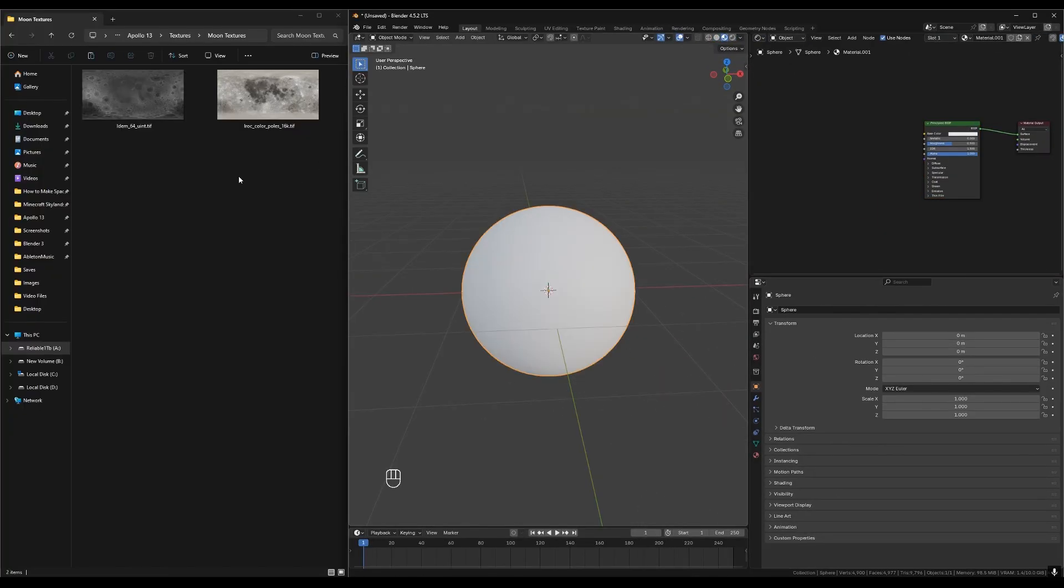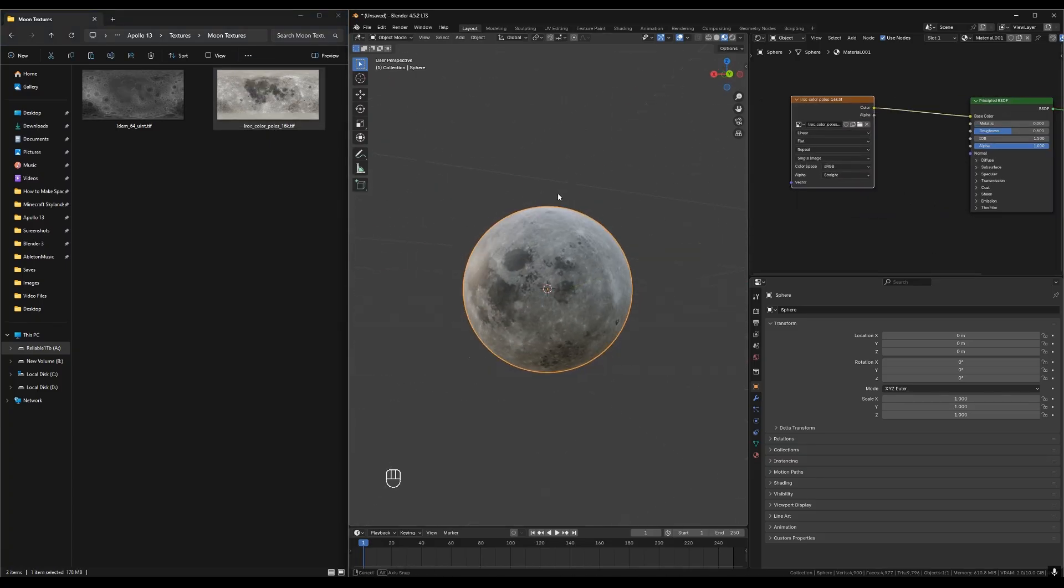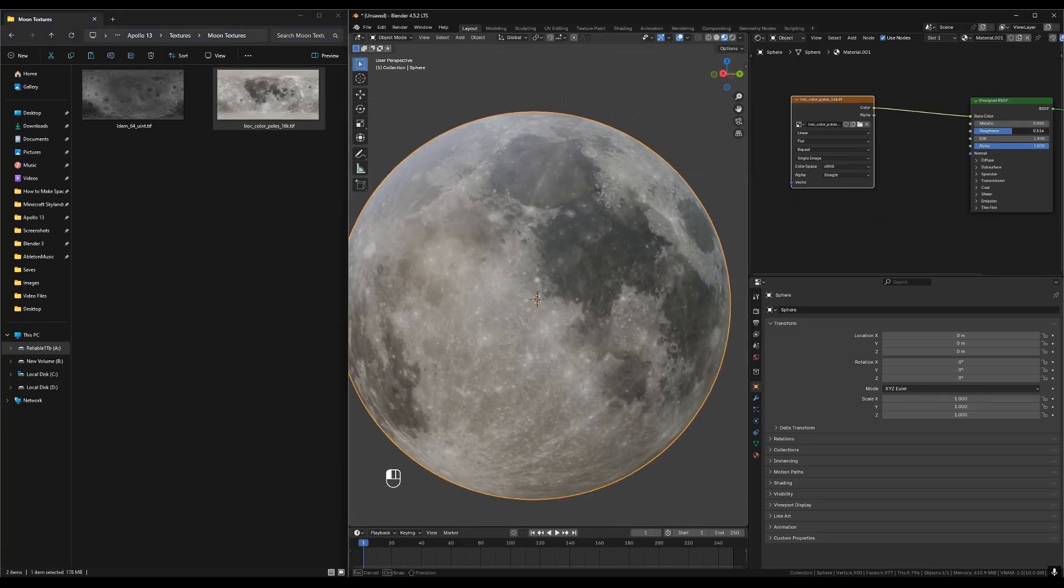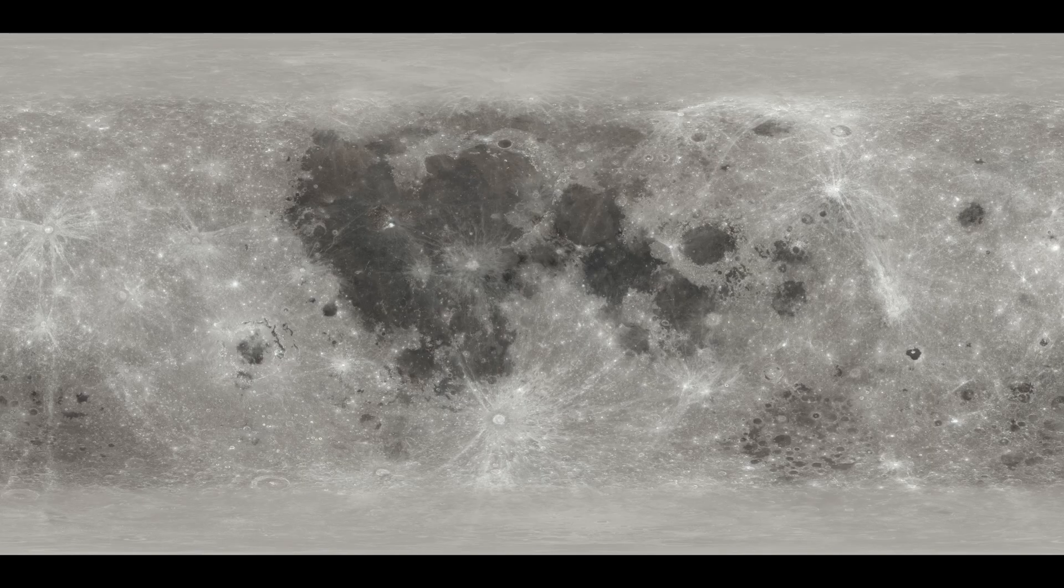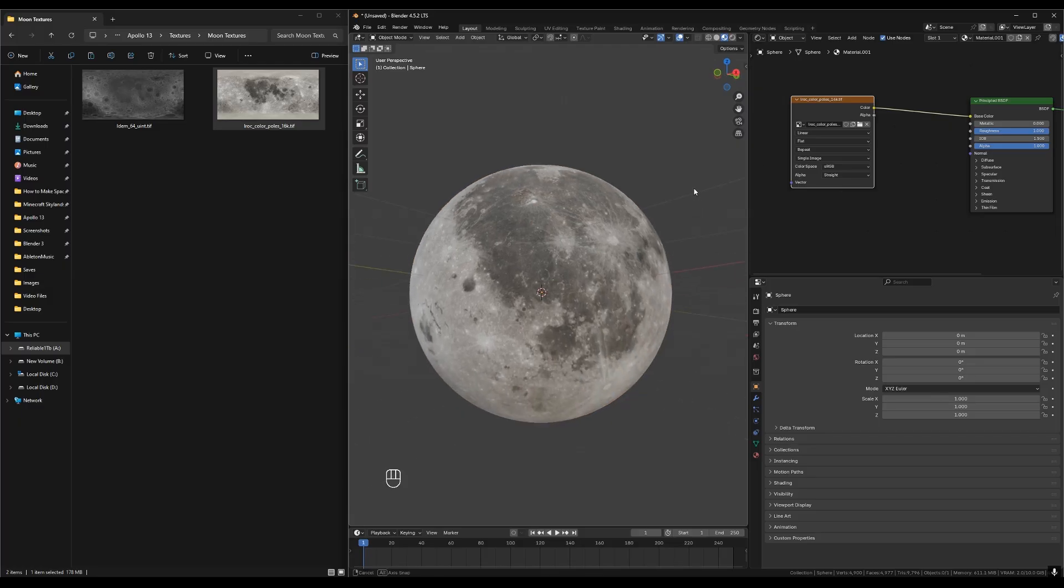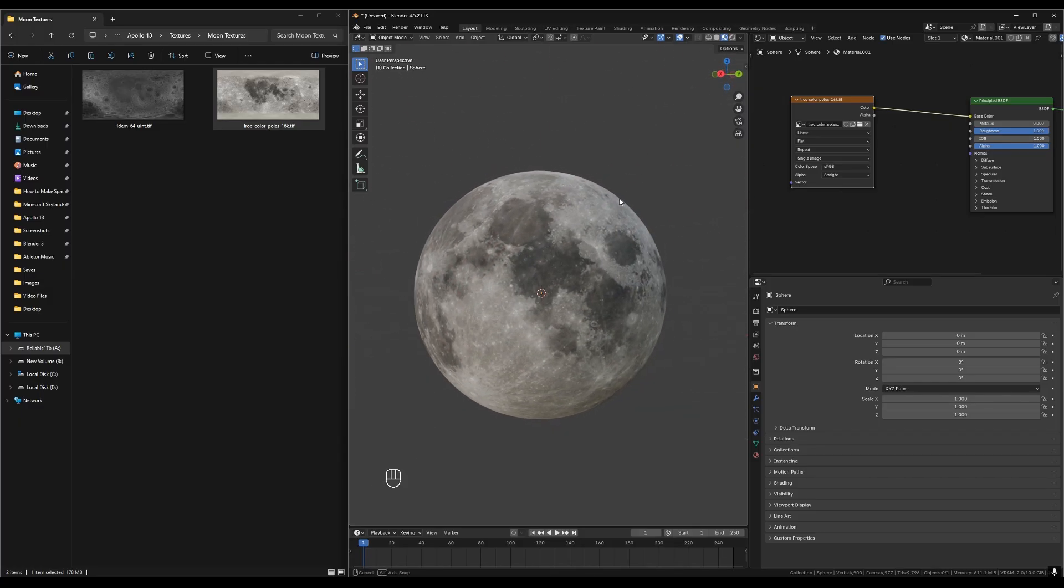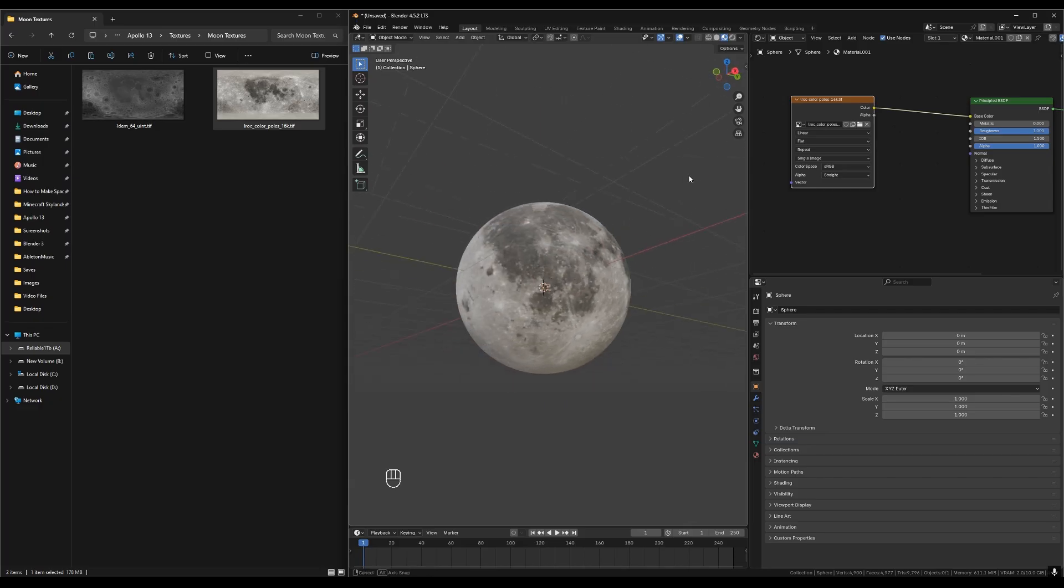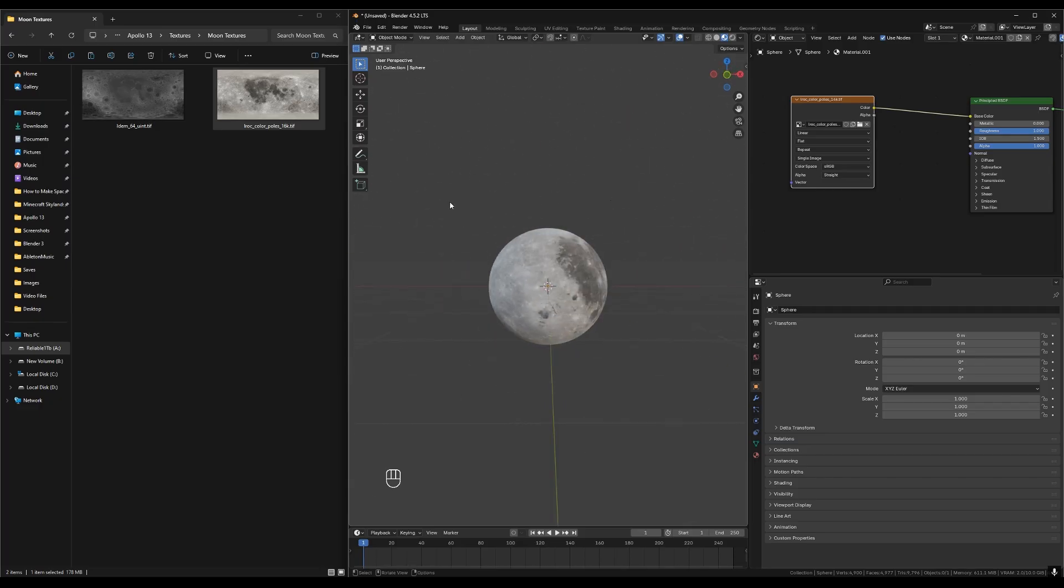We're going to give the sphere a material, add the color map, and then plug it into the color. Right now our moon is perfectly round and smooth. Turn the roughness all the way up. Fortunately NASA's moon textures also come with a height map of each of the moon's features. We want to use this map to tell Blender to move each of the points upwards based on what the height map tells it. This will let each of the craters catch light and cast shadows. To do this we can use displacement.